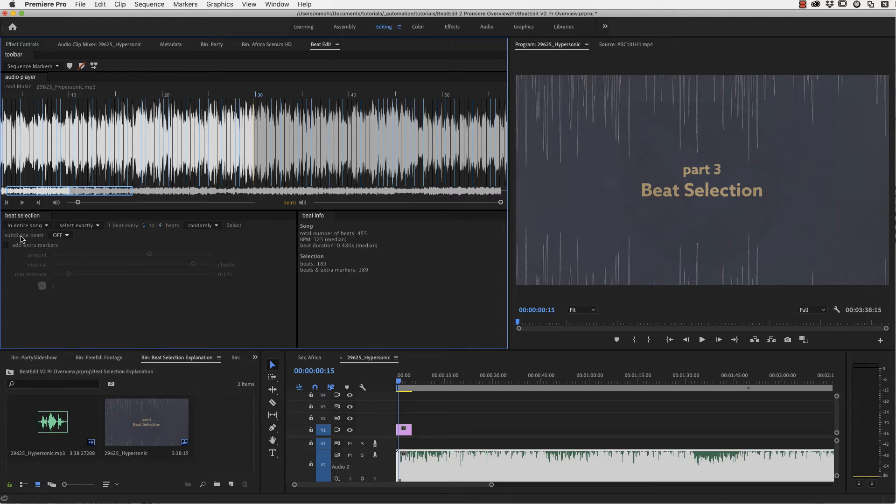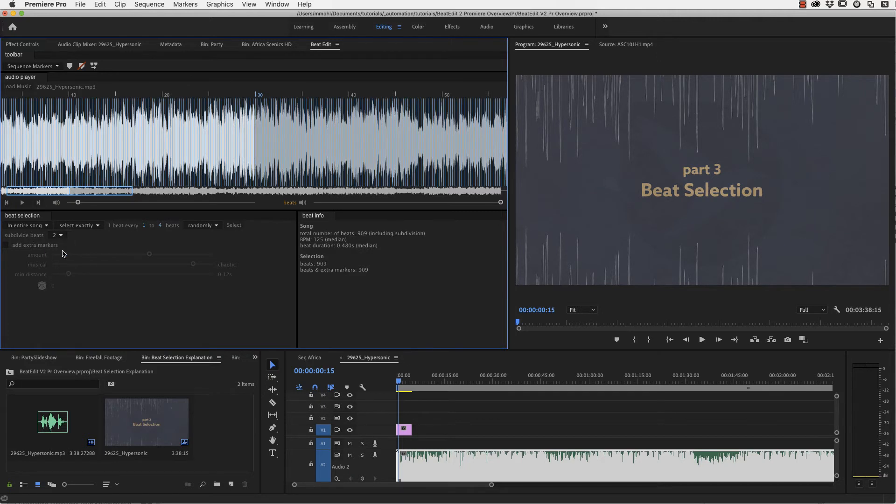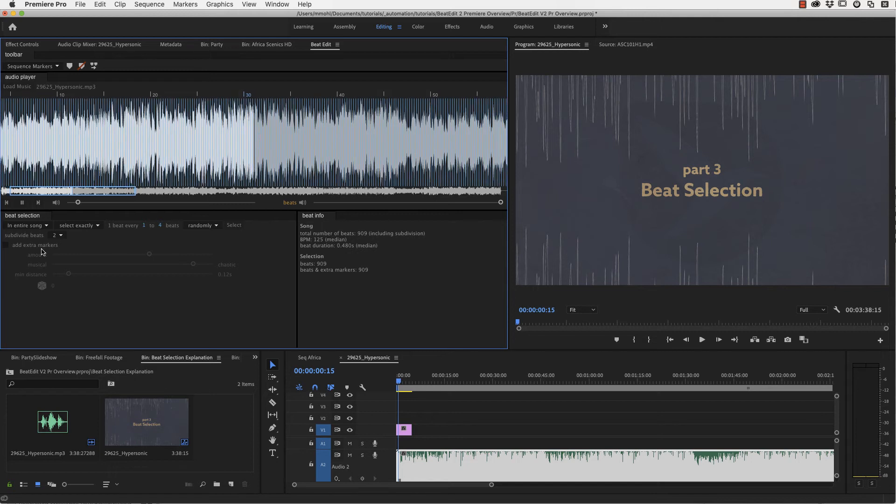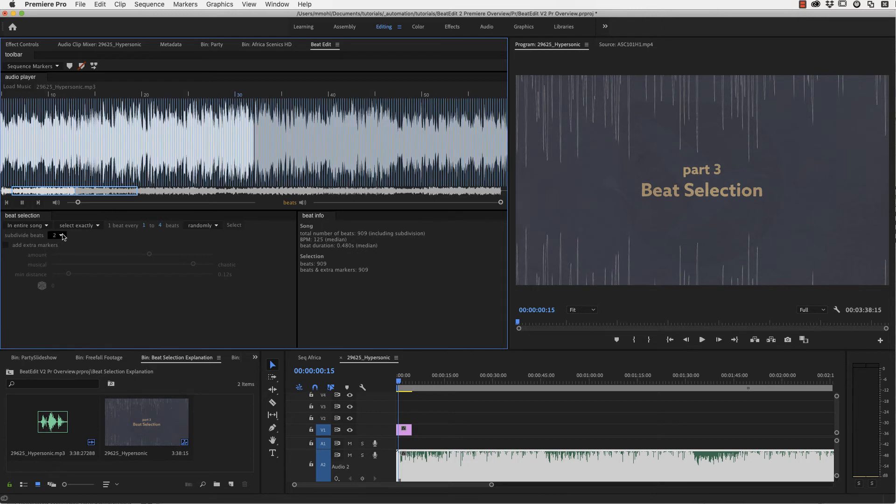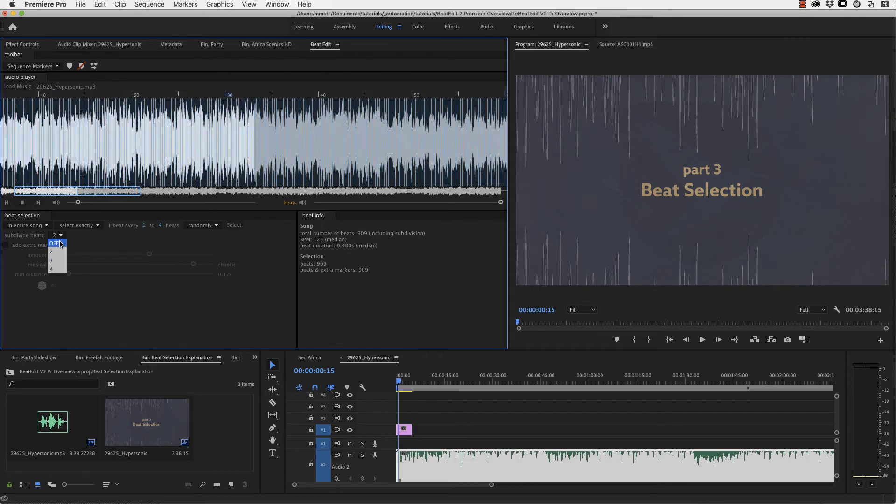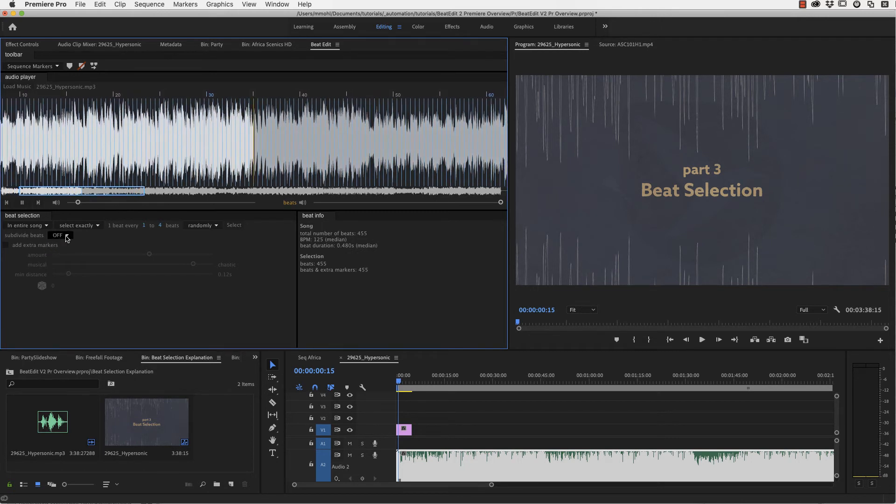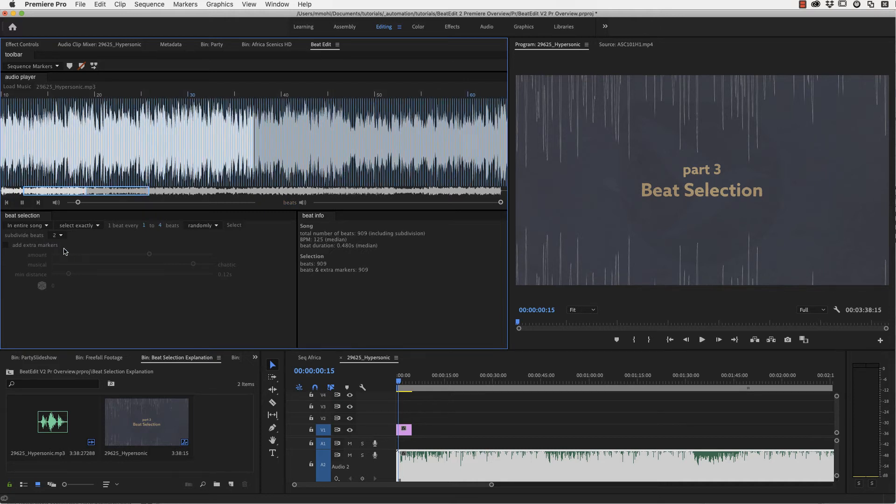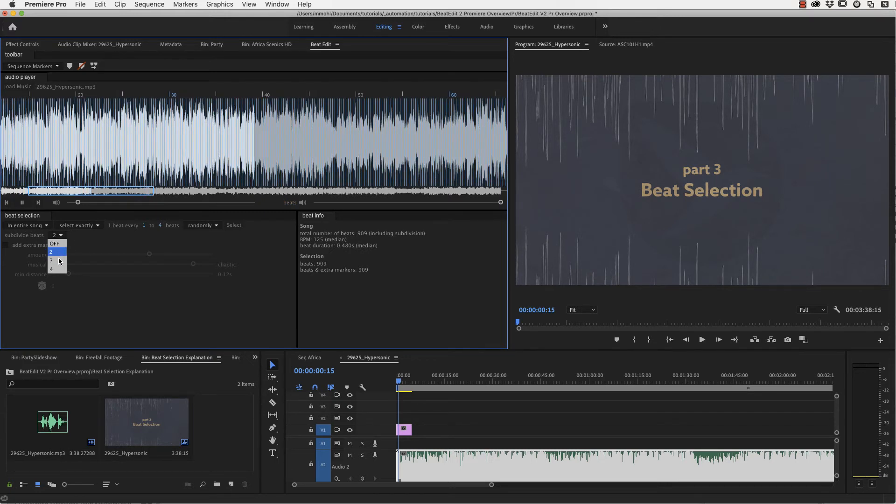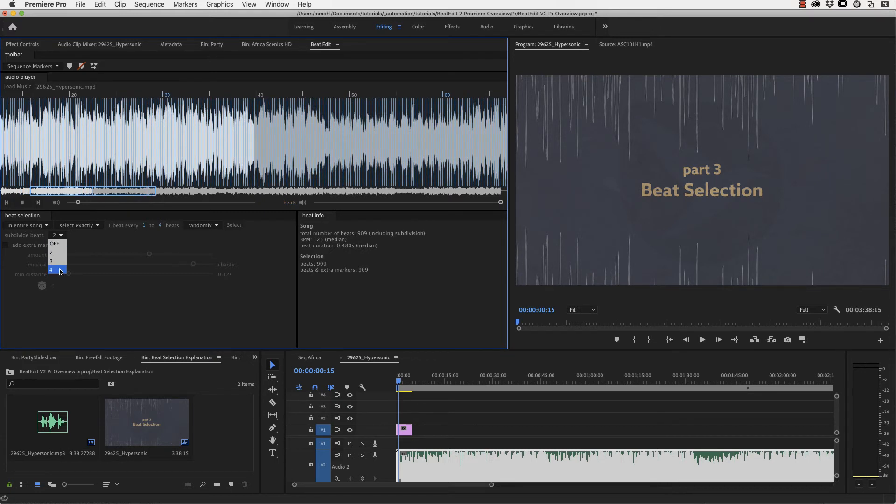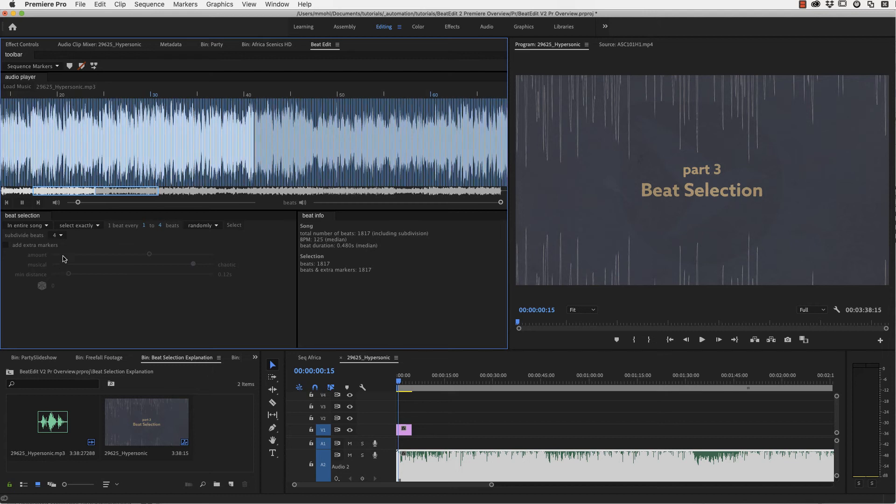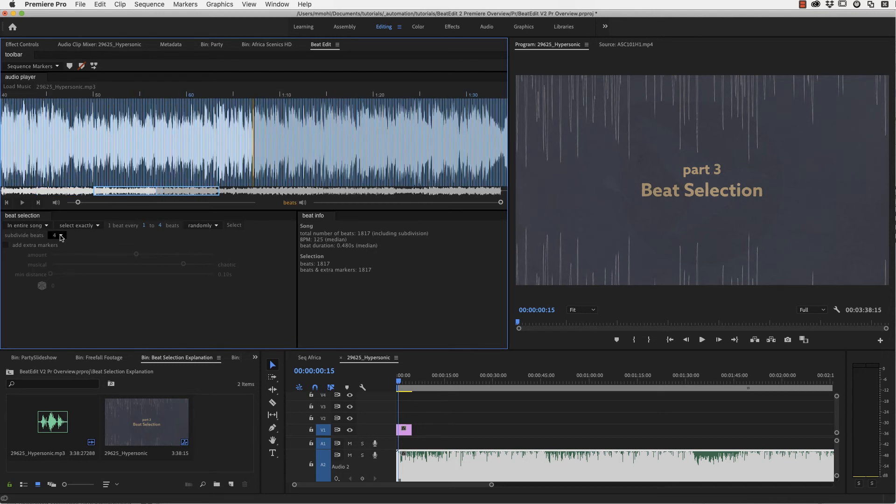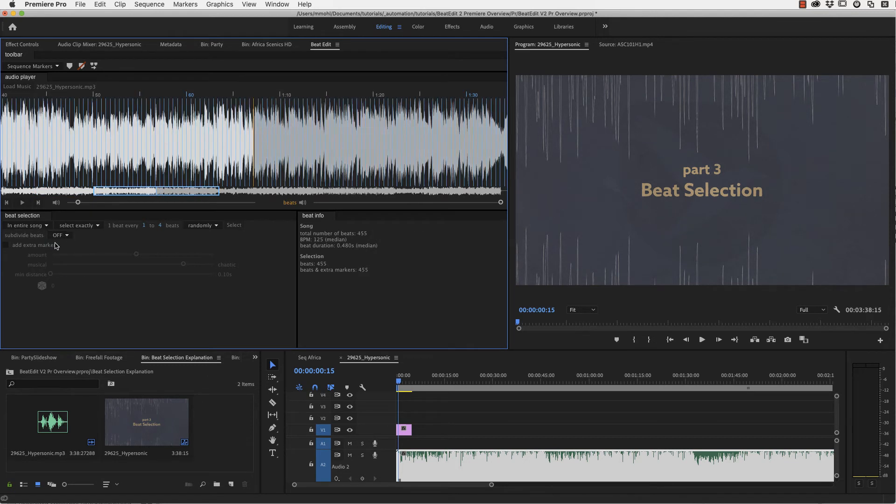You can also add to your selection or remove from your selection. You can also subdivide beats. This is new in version two. If I set this to two, it's like going twice as fast. Original beats, subdivision with two and you can go even more crazy here.